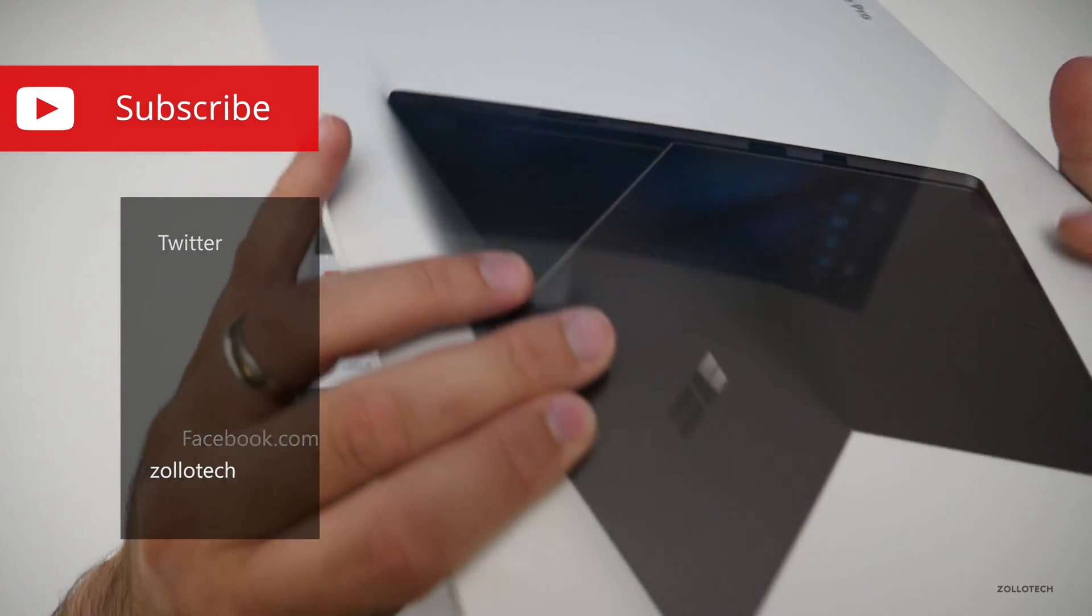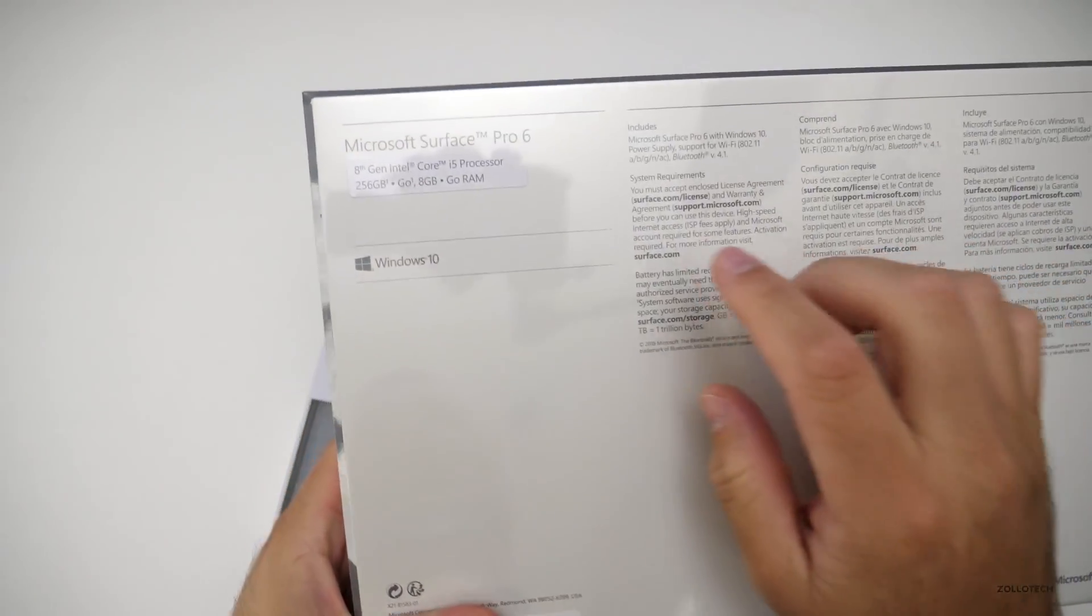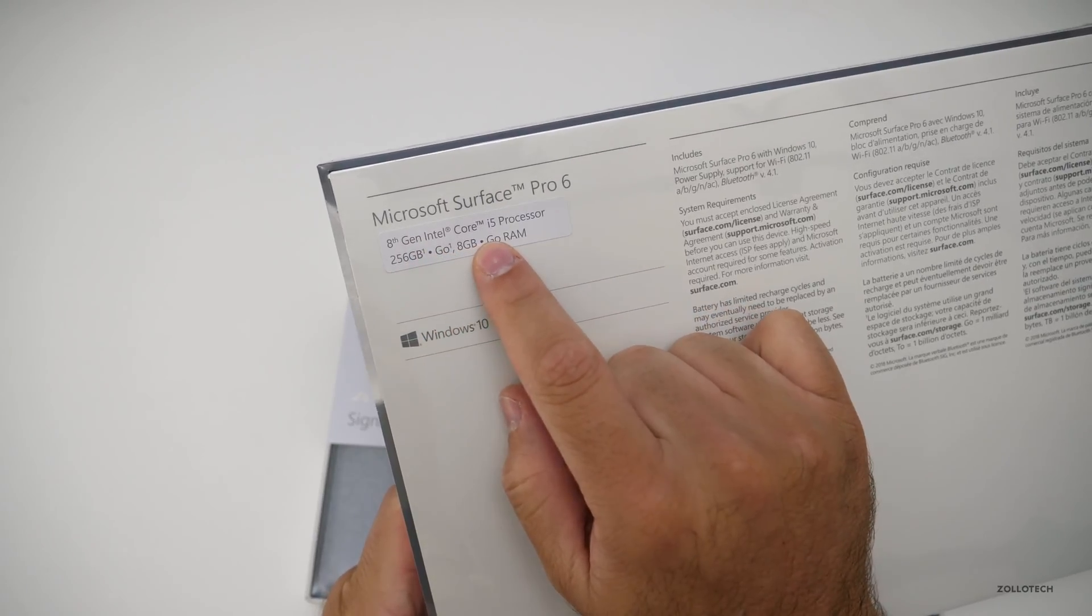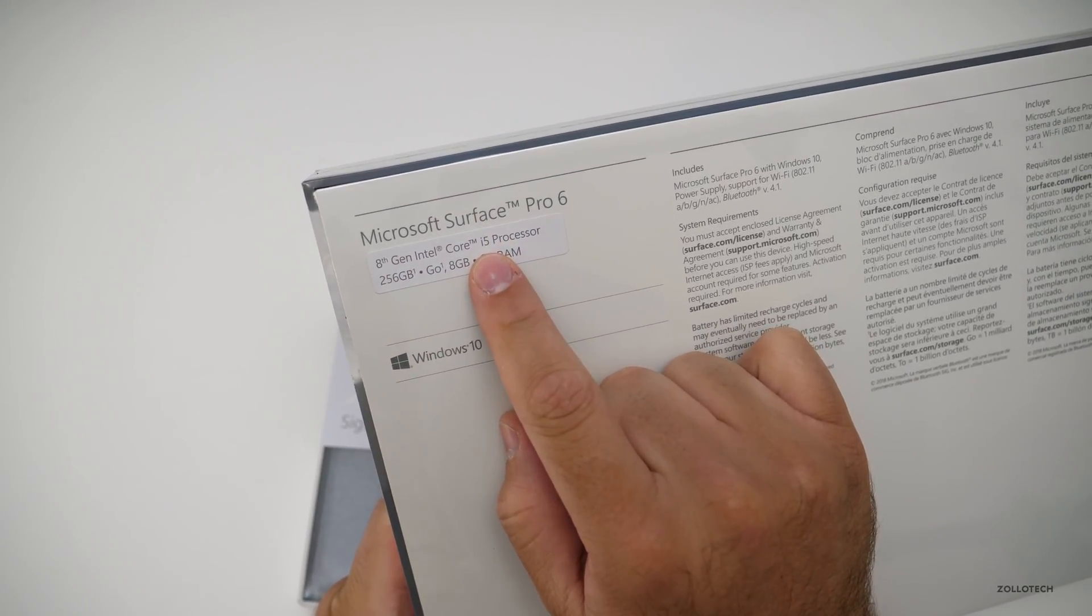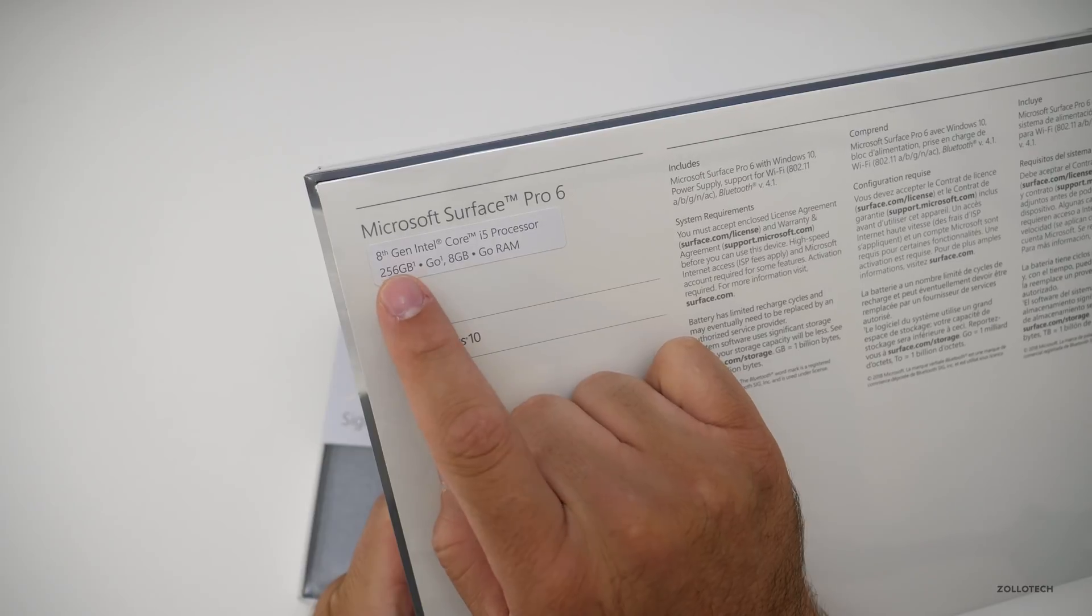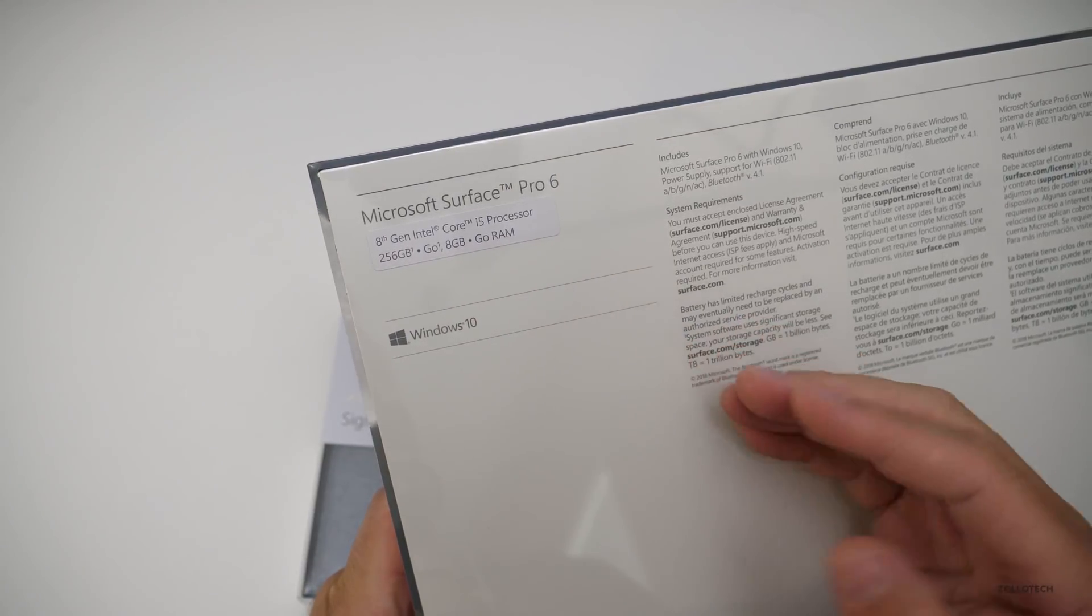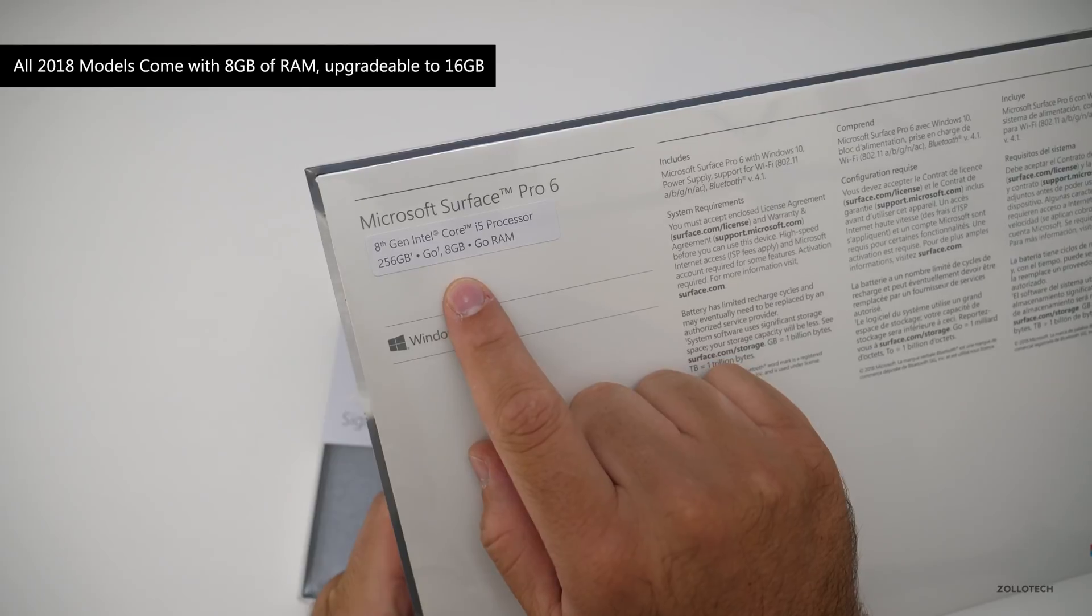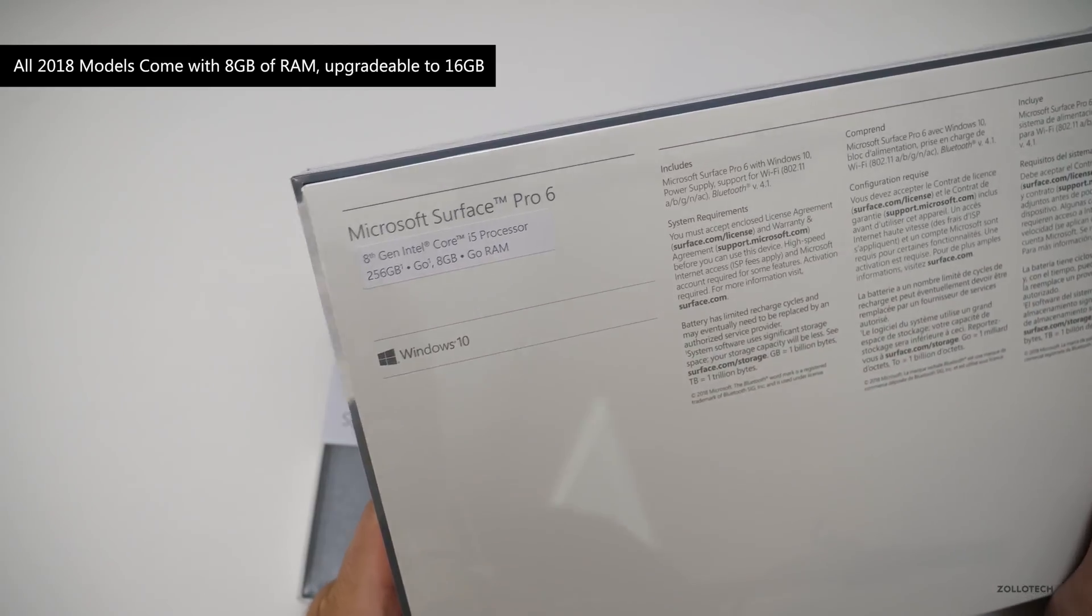One of the things that's changed this year is updated processors. We've got 8th gen Intel Core i5 processors, they're quad core. This one has the 256 gigabyte option which is the minimum you need in order to have the black color and then also 8 gigabytes of RAM. Of course, it's expandable as well.